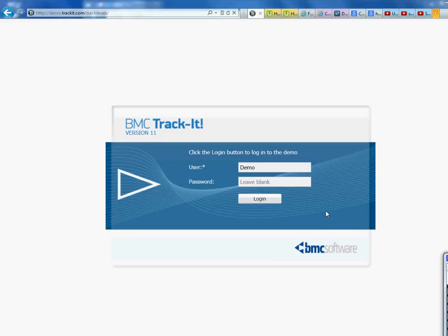Welcome back to lecture three. We're going to be doing a lecture on Track-It, another corporate-level ticketing system. You can see BMC in here — BMC and Remedy are from the same company. I guess maybe Remedy was bought by BMC, or maybe BMC bought them — I'm not sure what happened.